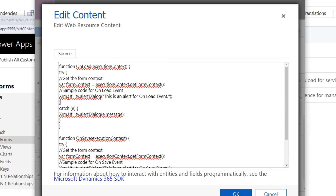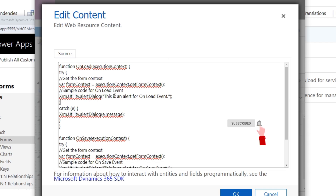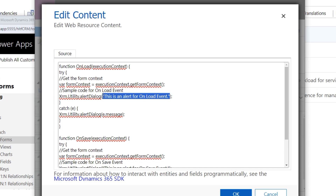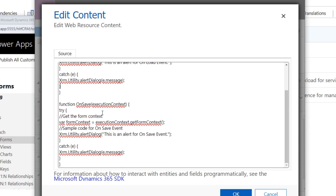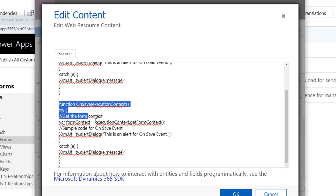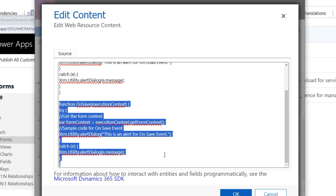After getting the form context, I define one alert dialog that says 'This is an alert for onLoad event.' As soon as the form is loaded, this message will appear. Then the second function is onSave, which also takes executionContext as parameter, and similarly shows an alert with a message for the onSave event.